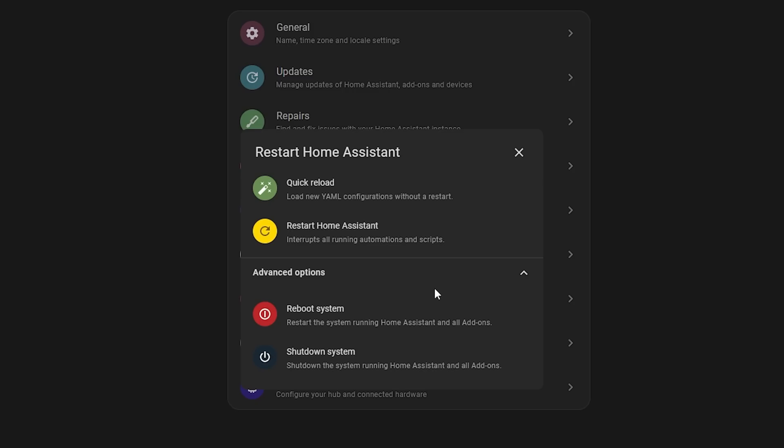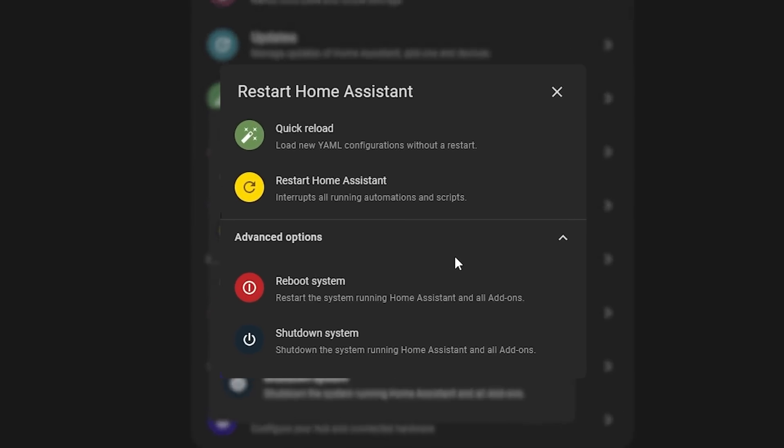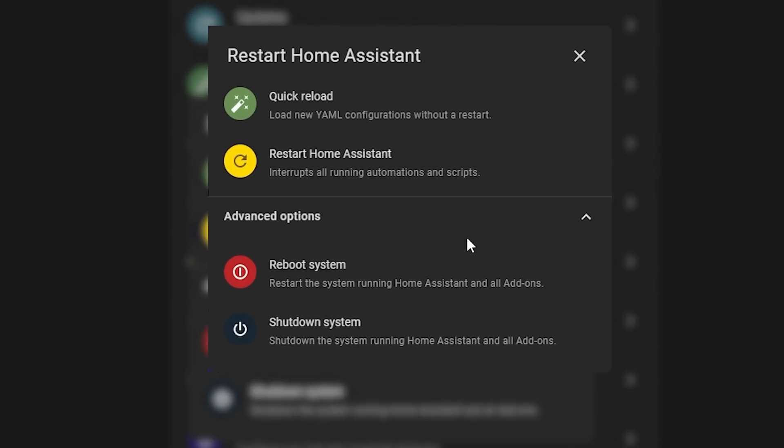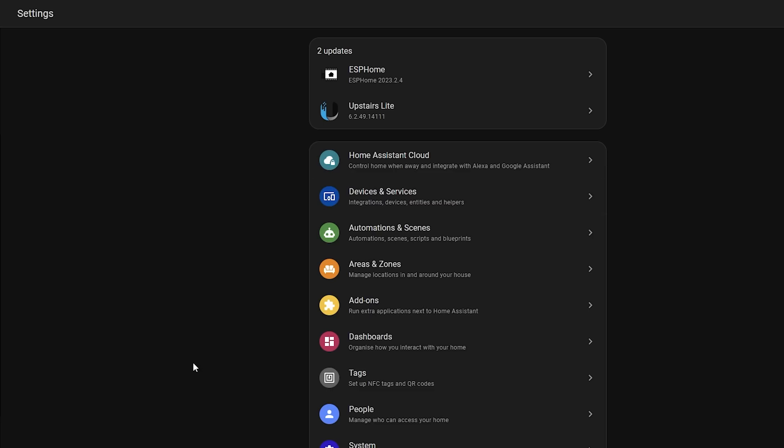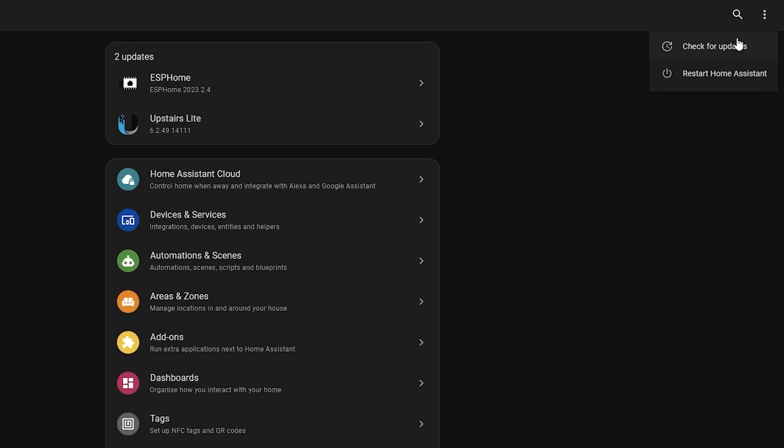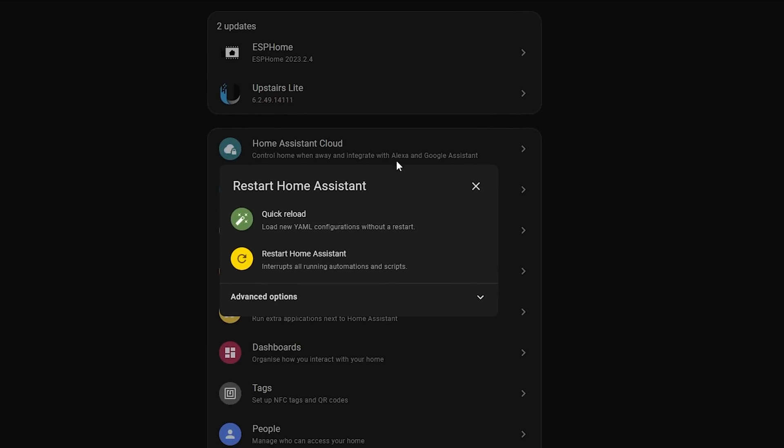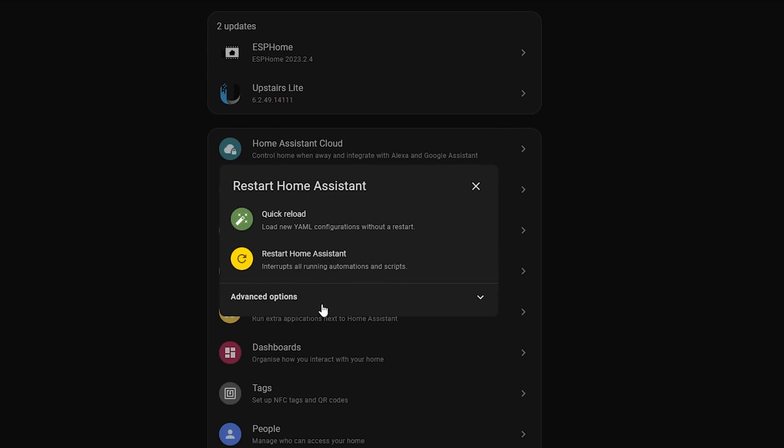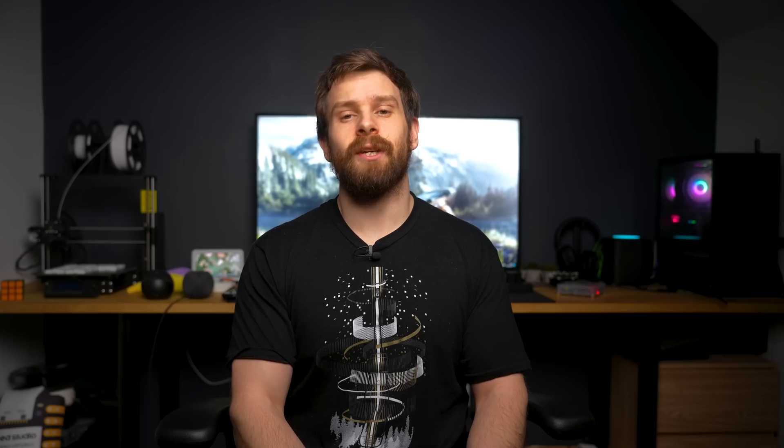It also much better describes the differences between reload, restart, and reboot, which I think wasn't the clearest in the past. And as an aside, you can also find the restart button under Settings, three dots, and then Restart, which will bring up the exact same dialogue box. Overall, this is a nice addition and improvement, again in my opinion.